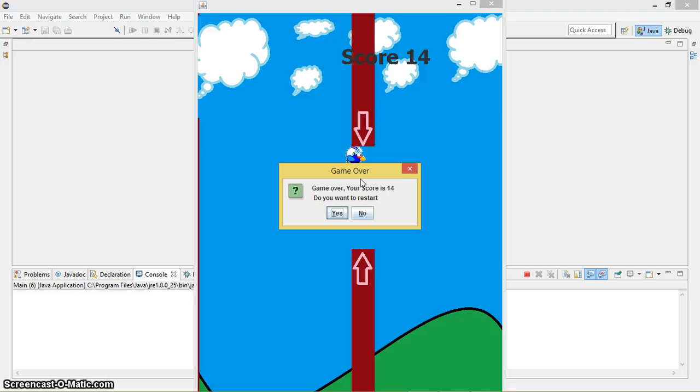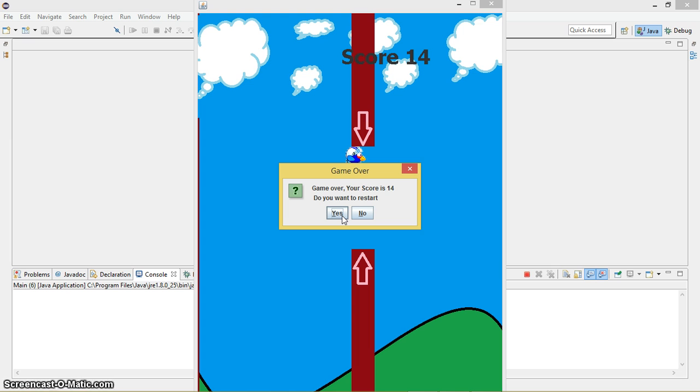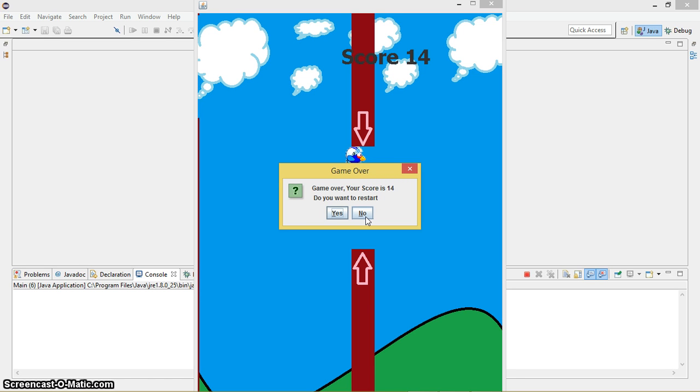So guys, if you want to restart the game, you just simply click Yes. And if you want to destroy the game, meaning if you want to exit the game, you just simply click No button so you can exit the game. Whenever you get out, it's going to pop up a message saying Game Over, Your Score Is whatever you scored, and Do You Want to Restart.